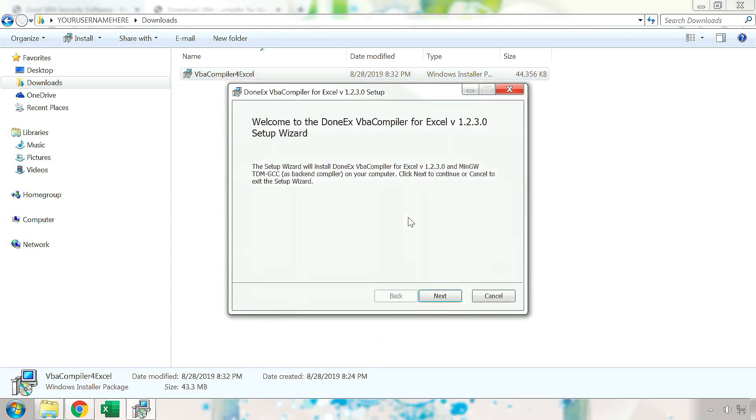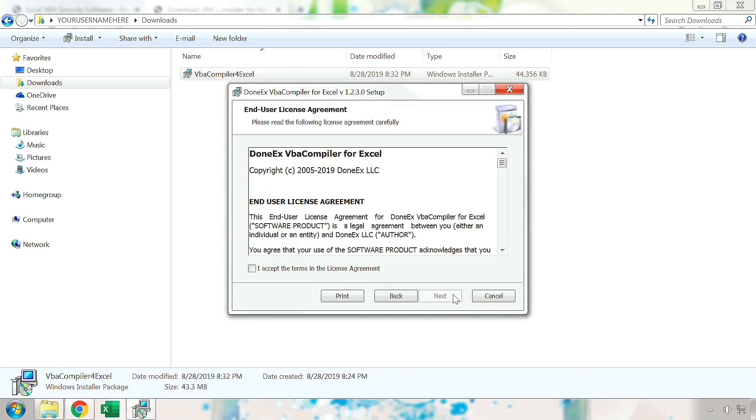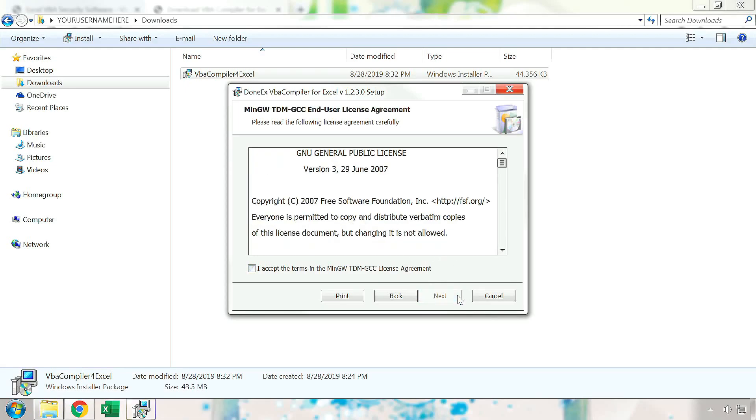Proceed through the installation process by clicking the Next button. To use the Donex VBA compiler, you must read through and accept the license agreement associated with the VBA compiler and press Next to continue the installation.